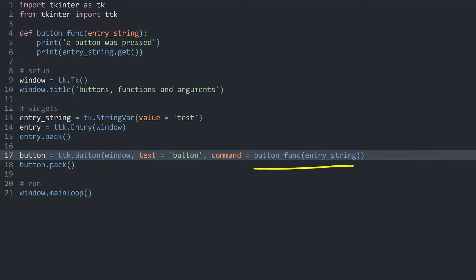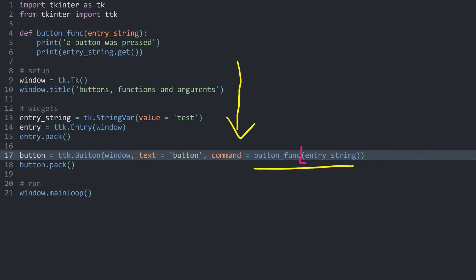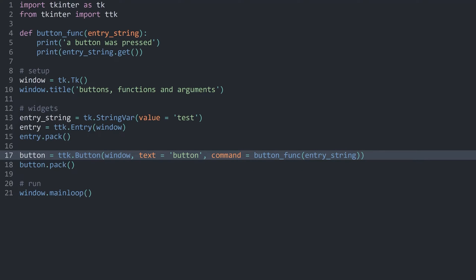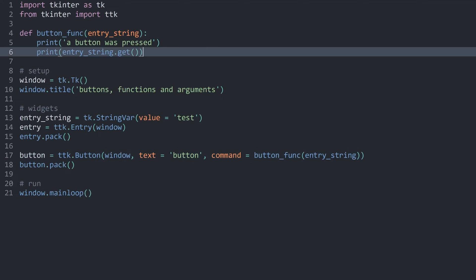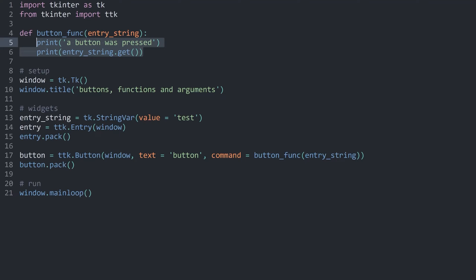The problem with this line right now is that Python executes the code from top to bottom. When it comes to this line here, it sees a function, and since we are calling this function with this bit here, Python executes all of it. Which means we can see 'a button was pressed' and the value of this string variable. The issue, however, is that this function is going to return None because we don't define a return value. As a consequence, the value that the command argument gets is None, which doesn't do anything. We don't get an error, but when Python tries to execute anything here, it gets command None and simply nothing happens. So we can see these two values when starting the program, and afterwards nothing happens when we press the button.